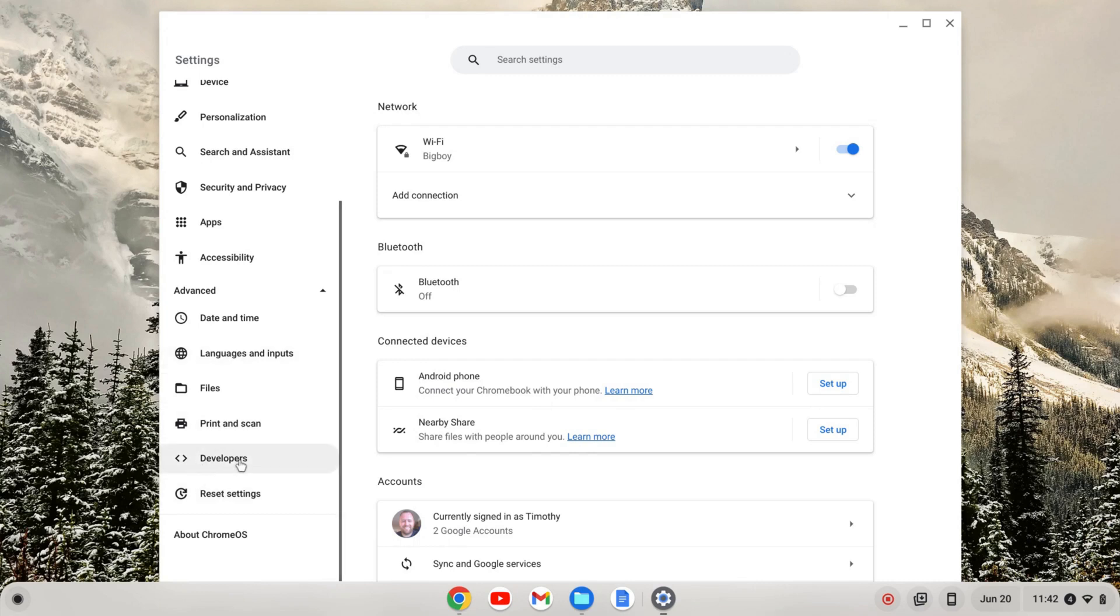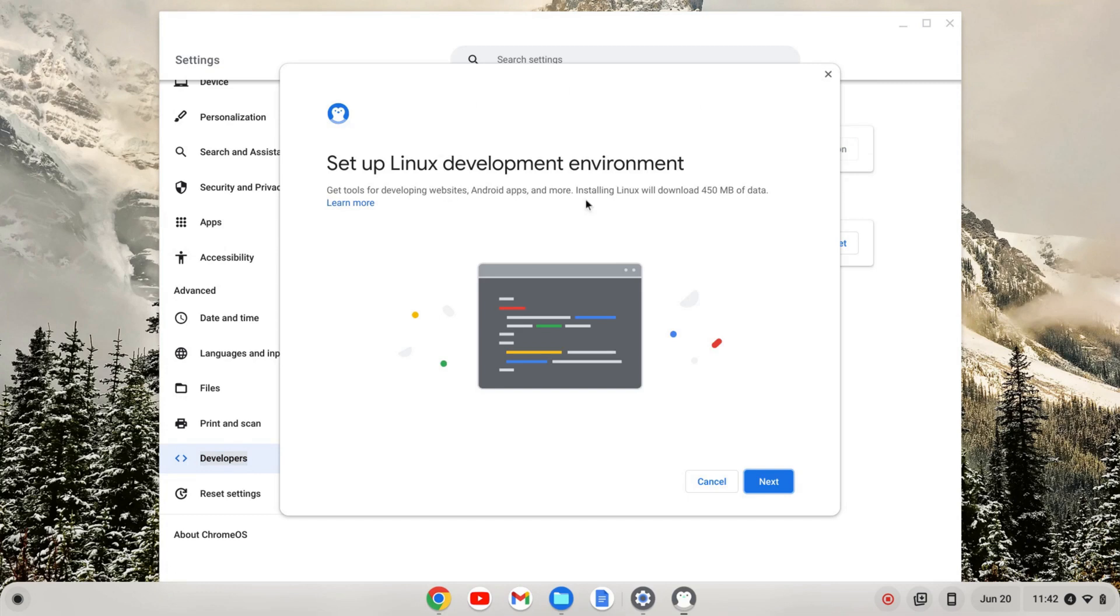Inside that tab, the developers will open up. And if I click on that, I'll see I get Linux development environment. I'm going to turn that on and a wizard is going to pop up that's going to walk me through the installation.